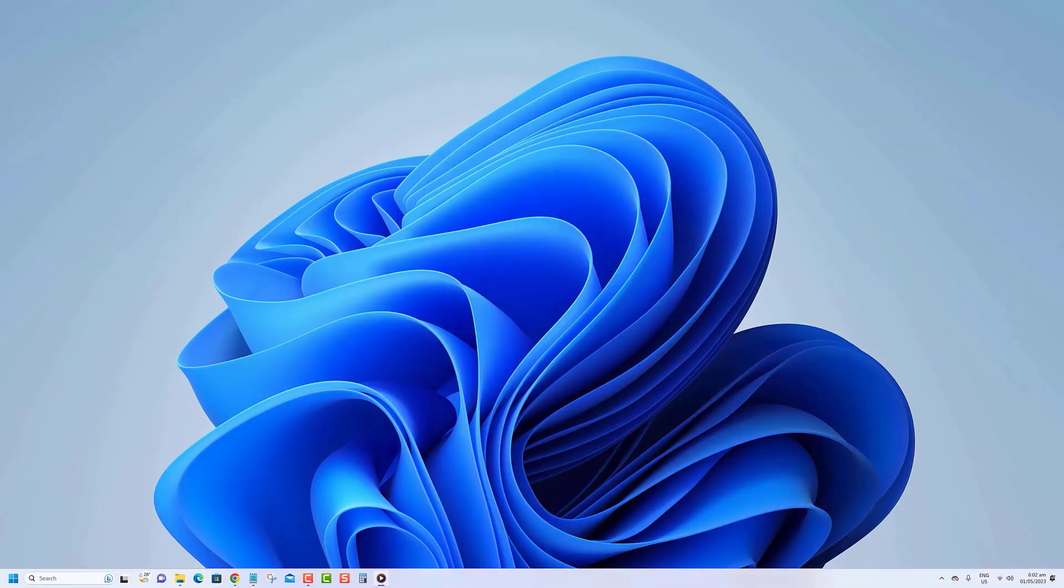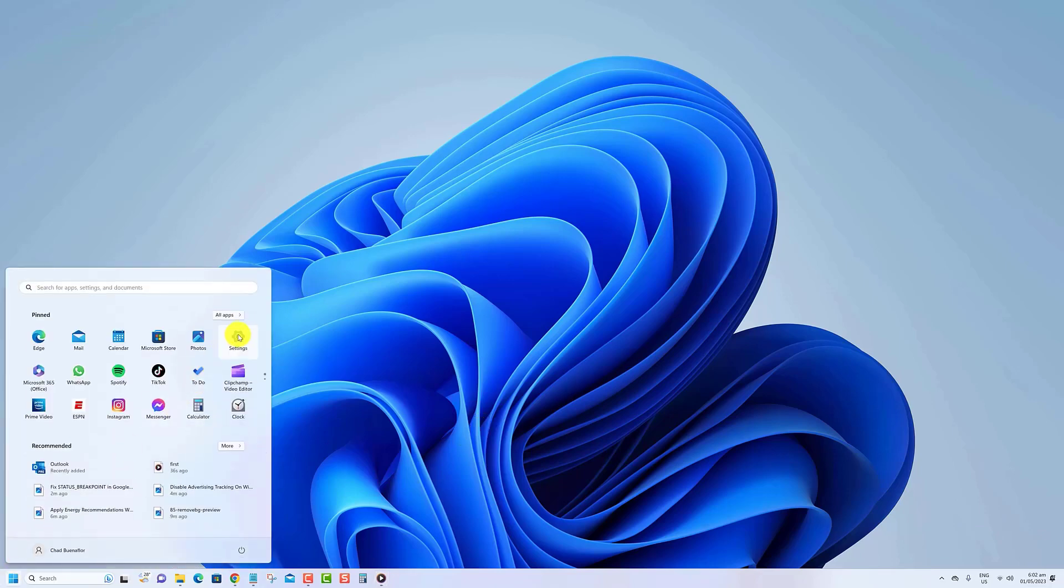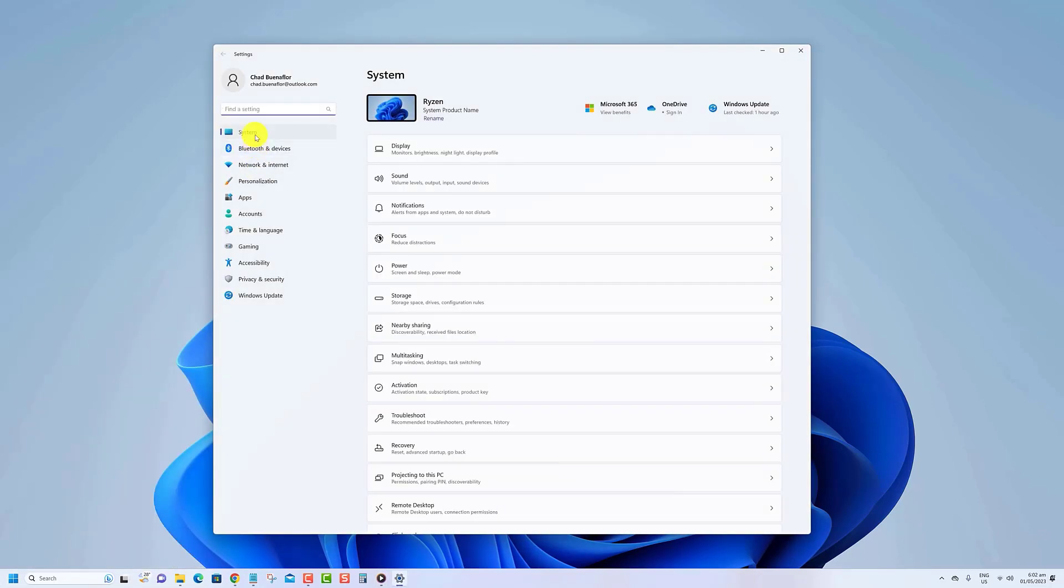To apply the energy recommendation settings on Windows 11, use these steps. Press the Windows key and launch settings. Click system from the column on the left and scroll down and select the power or power and battery option.